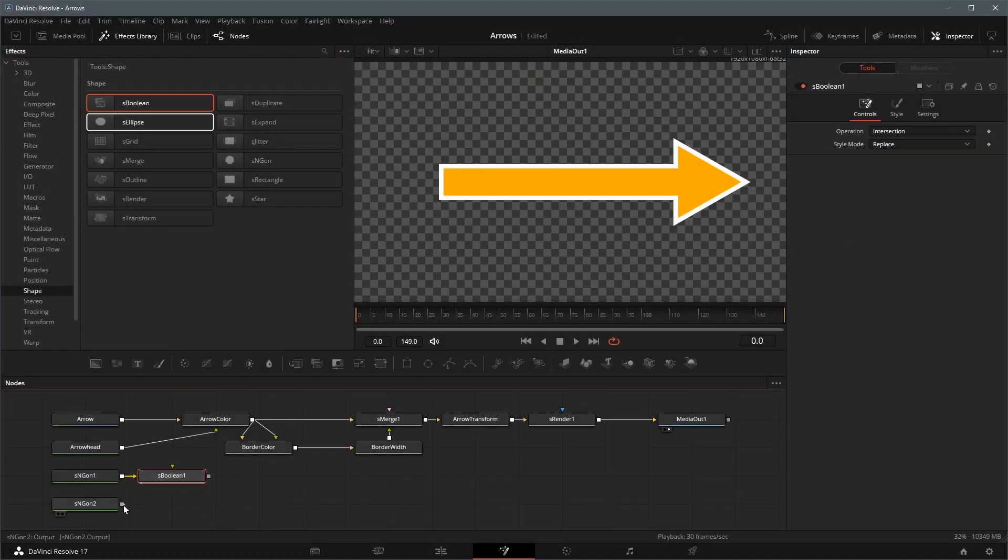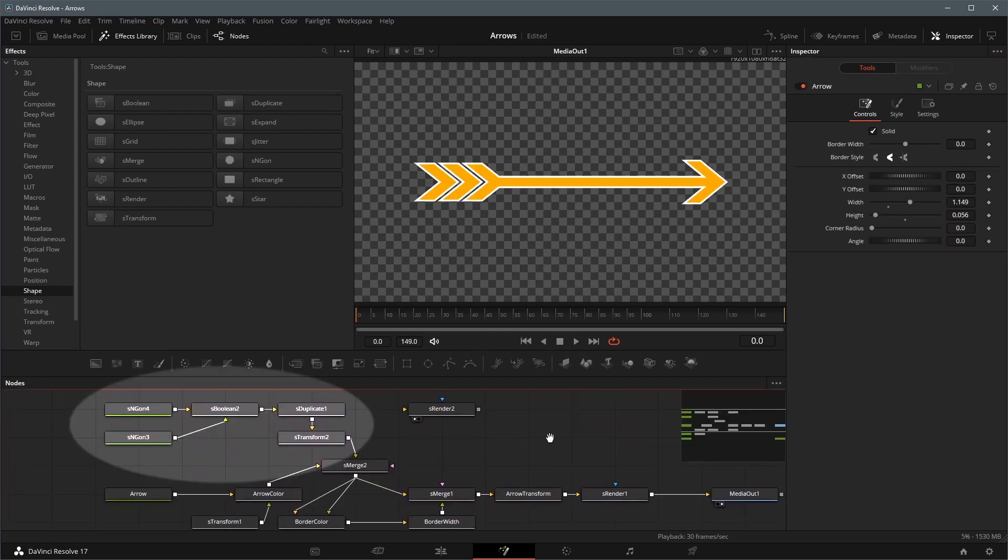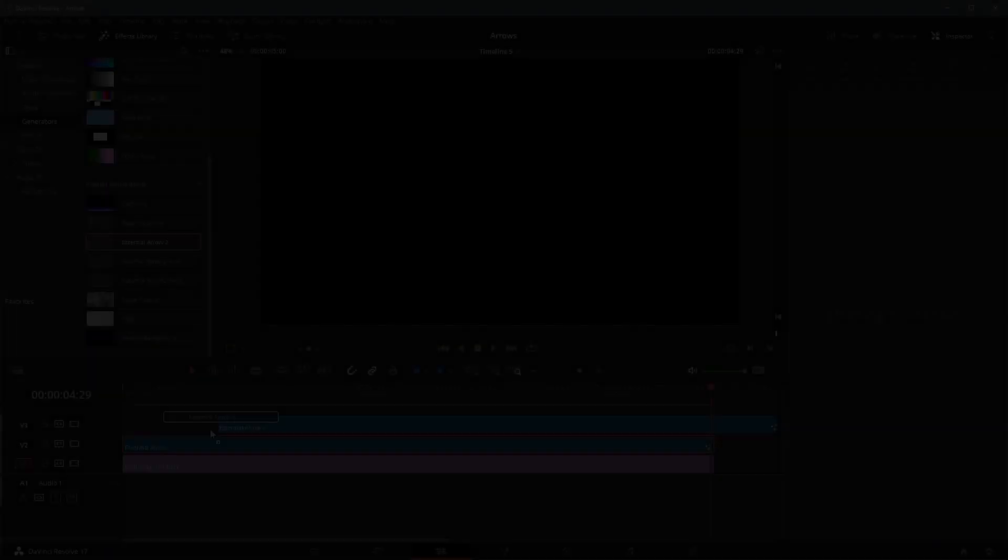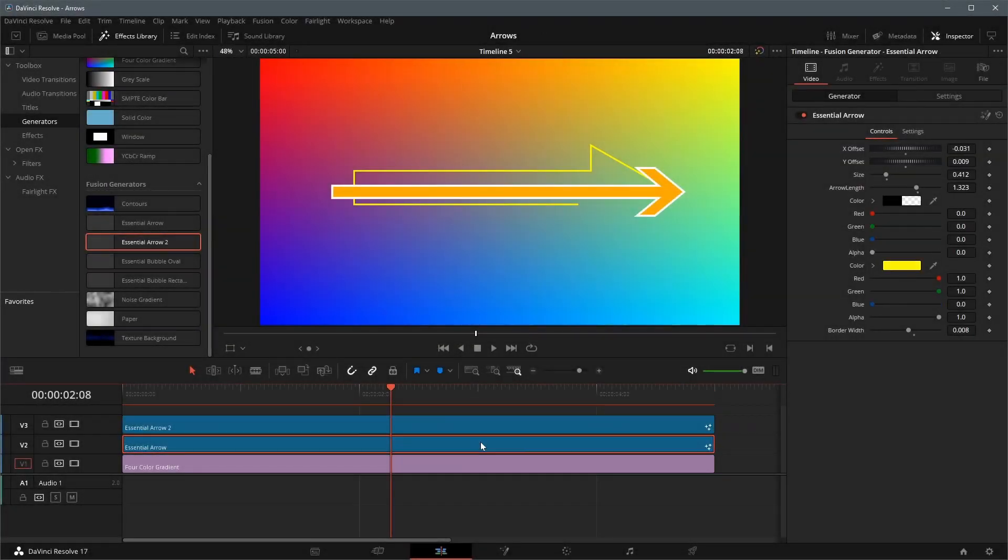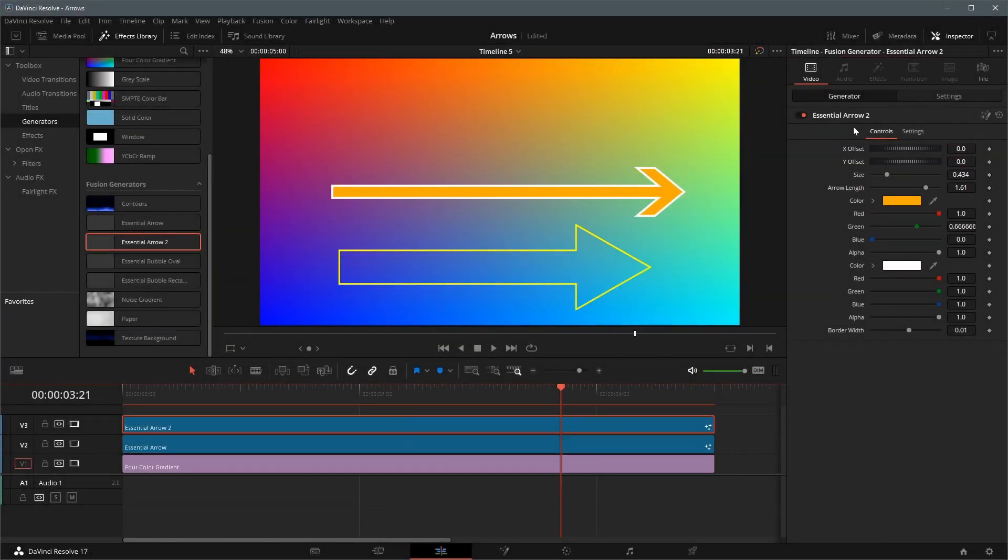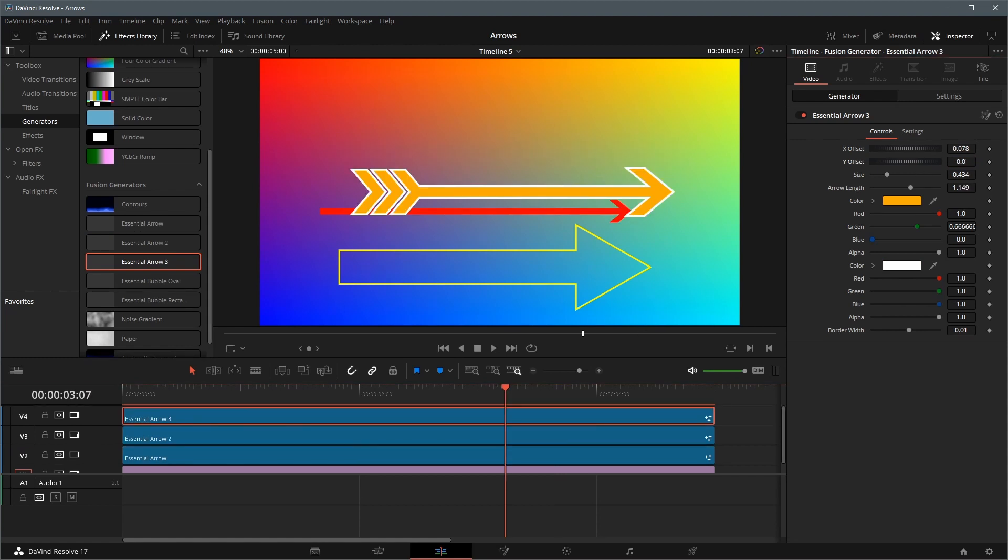If you want, you can change the shape of the arrowhead, or add shapes to the end. All right, that's all for today. Thanks for watching, and see you next time.